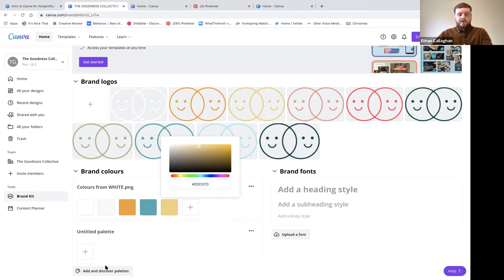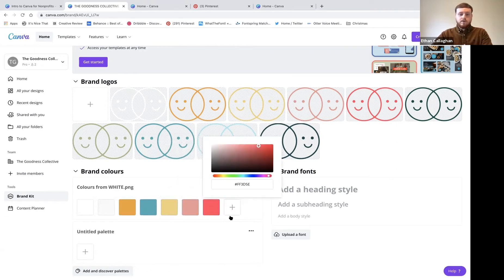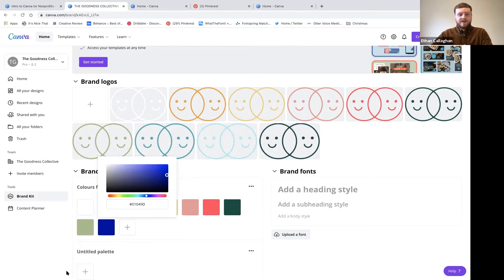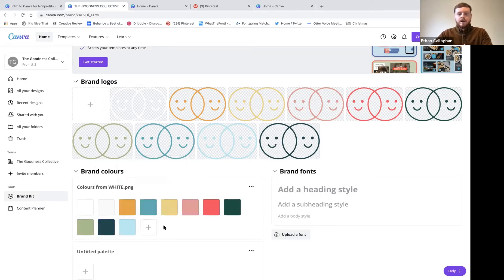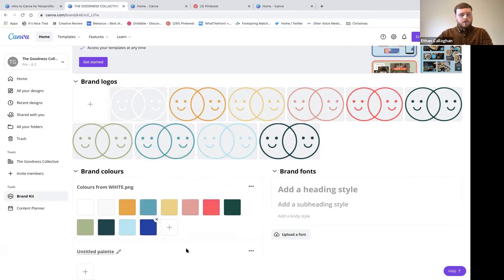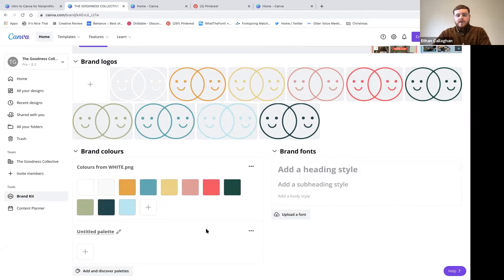I'll copy and paste my color codes in so you can see what that looks like. As you work through, Canva's trying to save them automatically. Your colors and logo will be your two main brand kit elements. For brand fonts, not every business has one ready, but with over 3,000 fonts on Canva you can find one you like from the list.